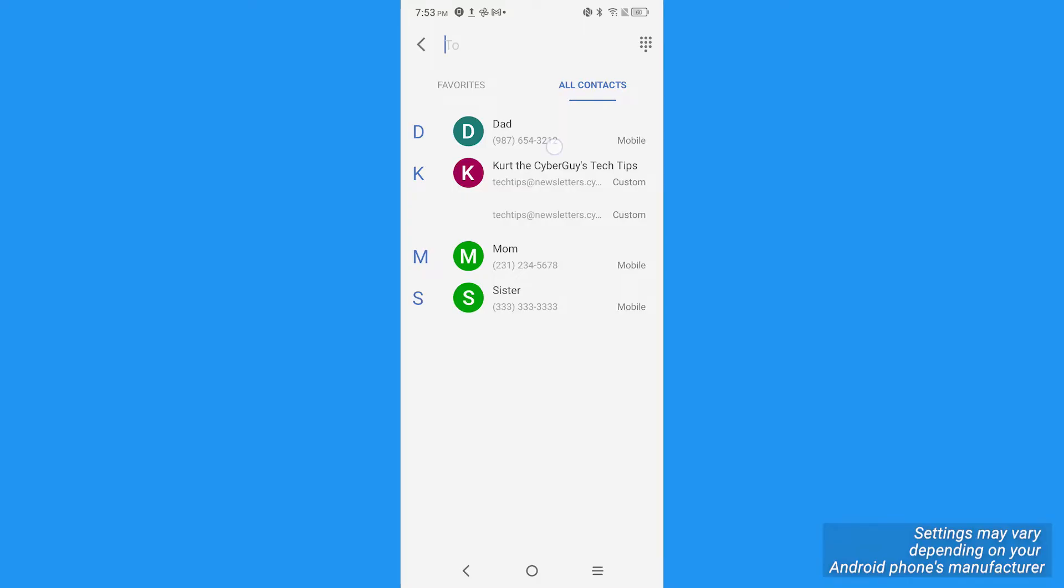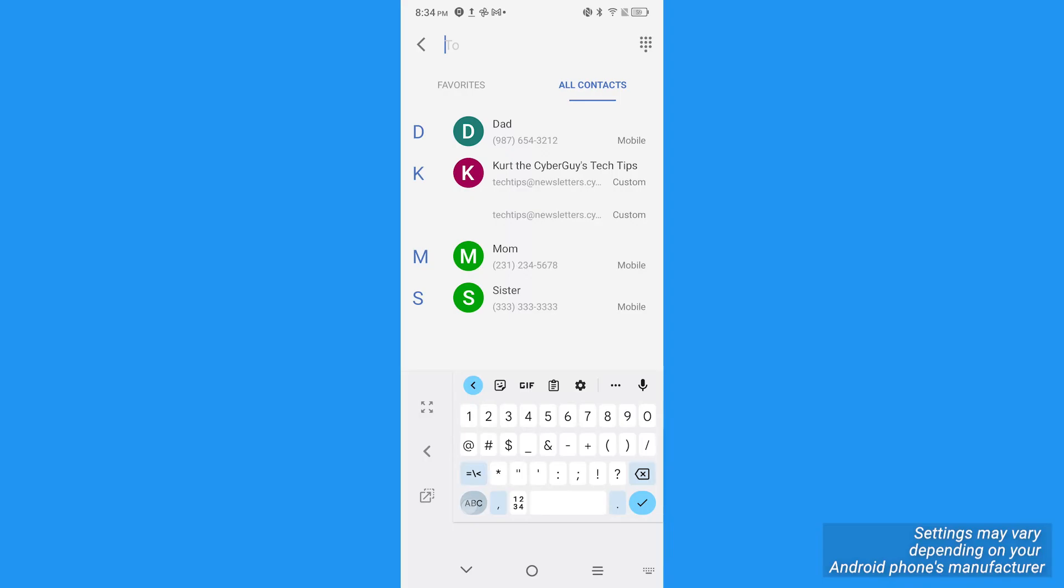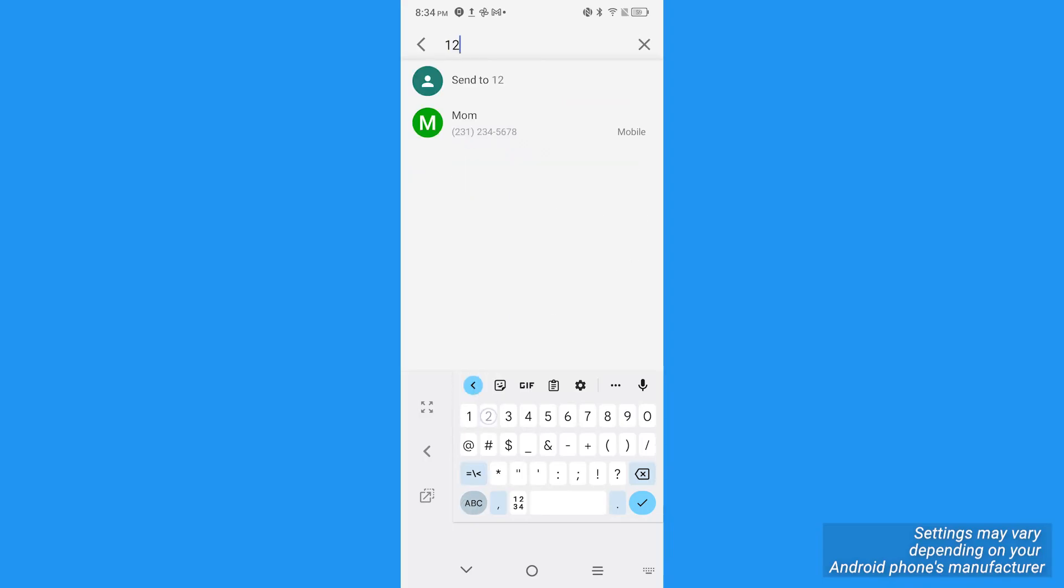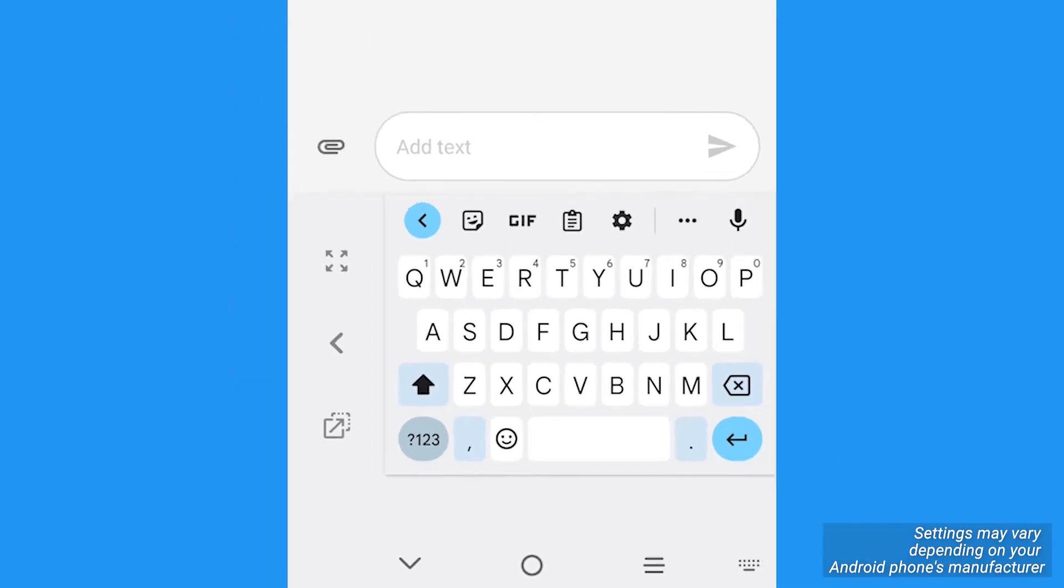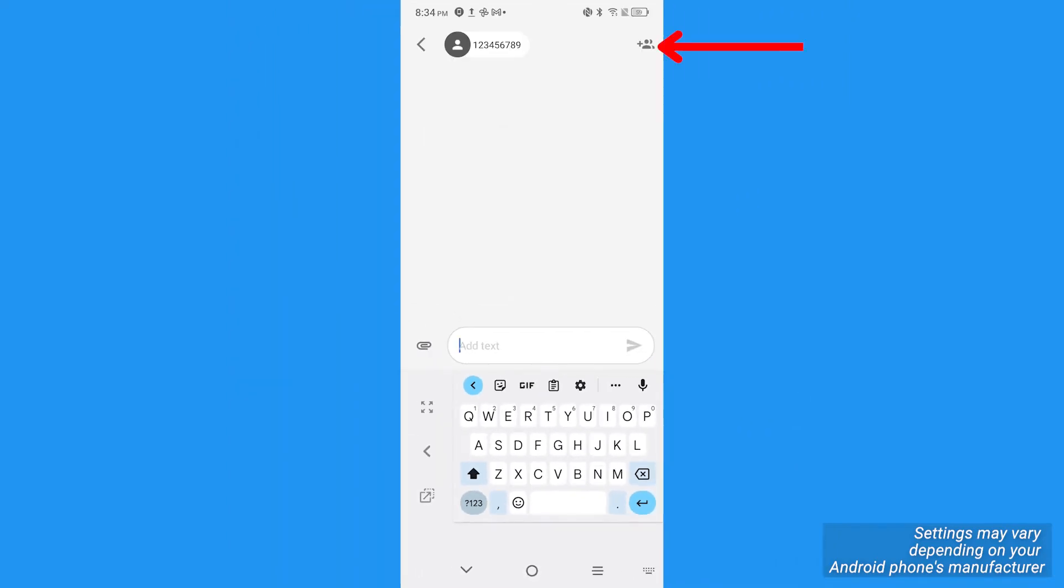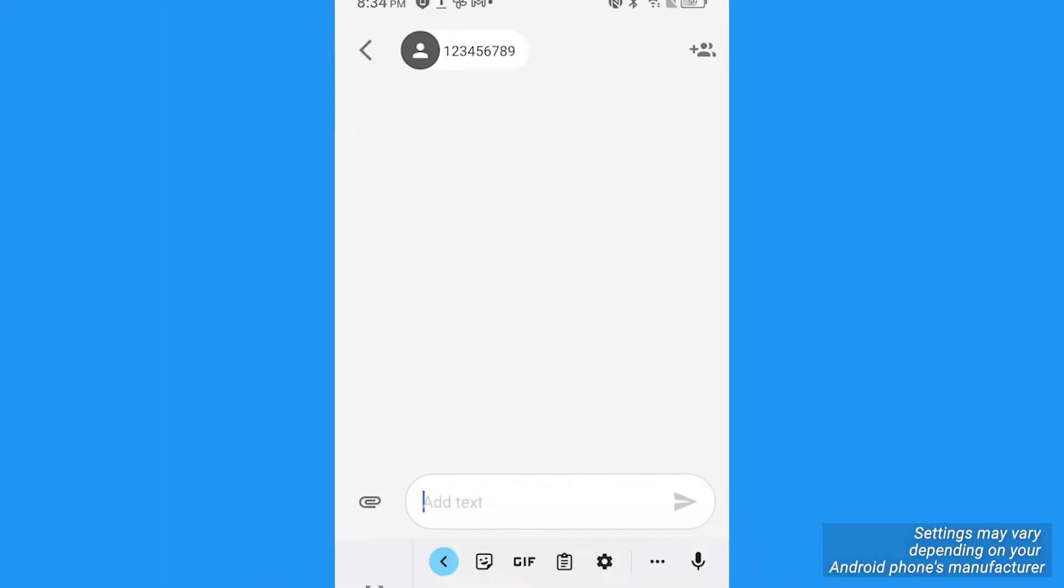Type the first contact you want to add to the group or the phone number if you don't have the contact name saved. If you type a phone number manually, just tap the done button or checkmark after. Then tap this icon that has a plus sign next to a silhouette to create a group.